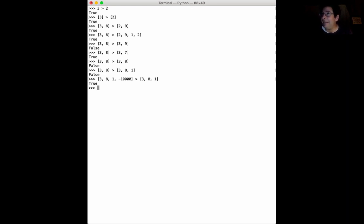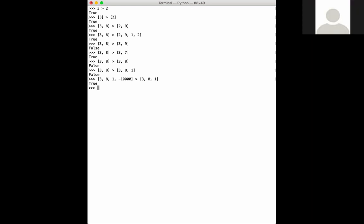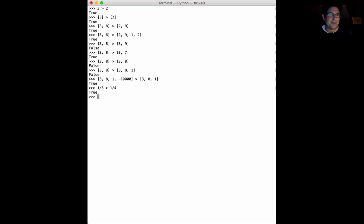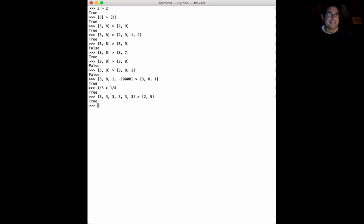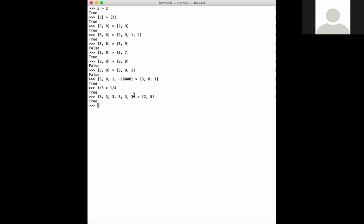If you took two numbers between zero and one and put their digits in a list, you'd kind of get the right behavior. So if you were wanting to compare like one-third is greater than one-fourth — that's true. And comparing 3, 3, 3, 3, 3 is bigger than 2, 5 — that's kind of the same story. So that's maybe a reasonable way to remember these rules, but they're kind of arbitrary.